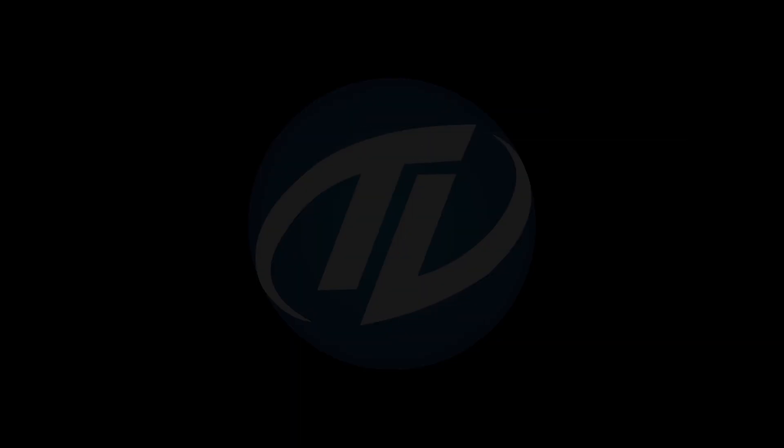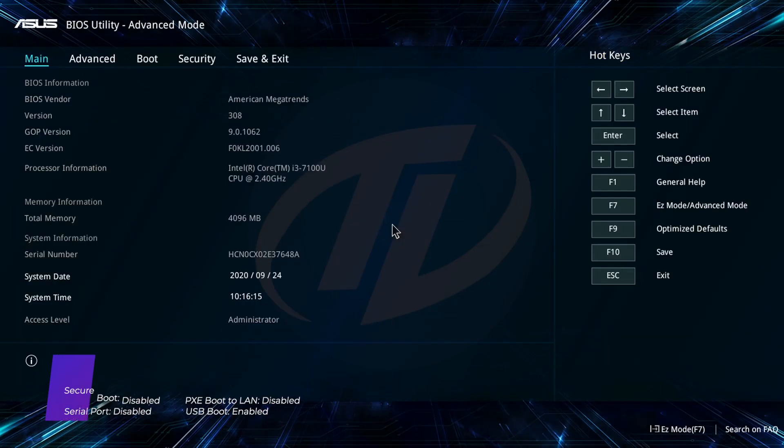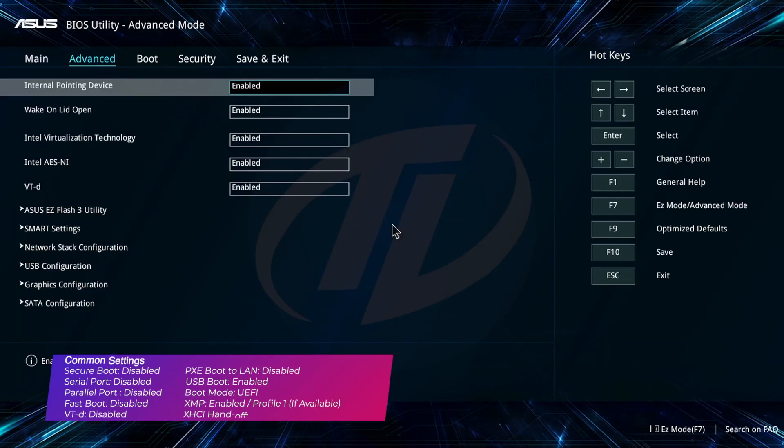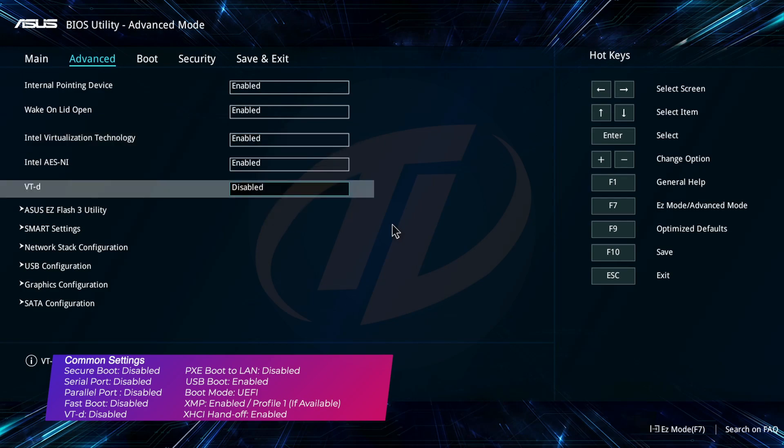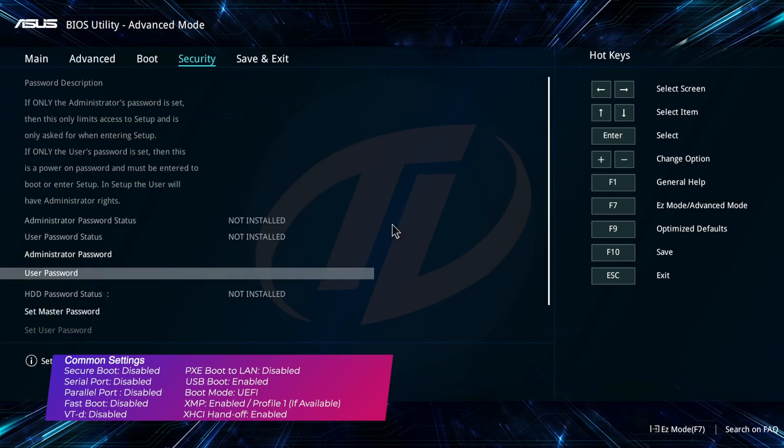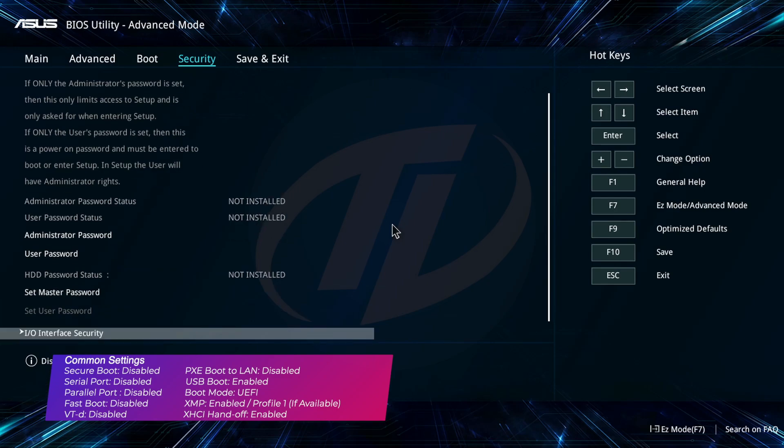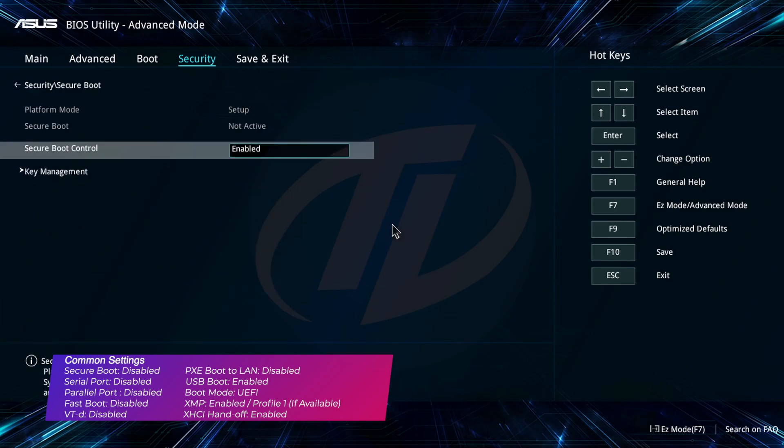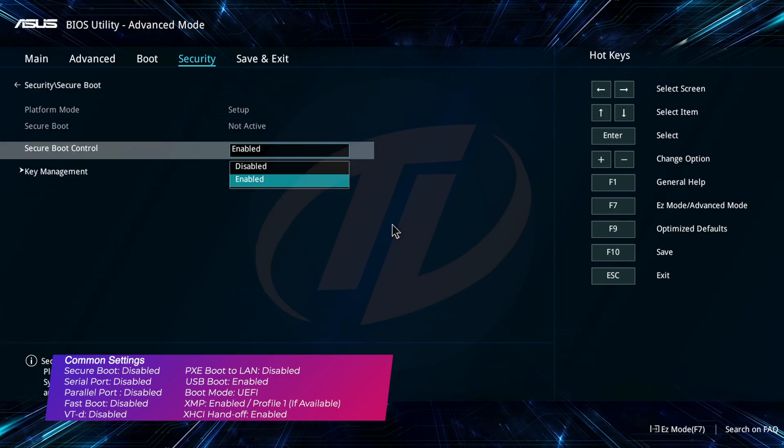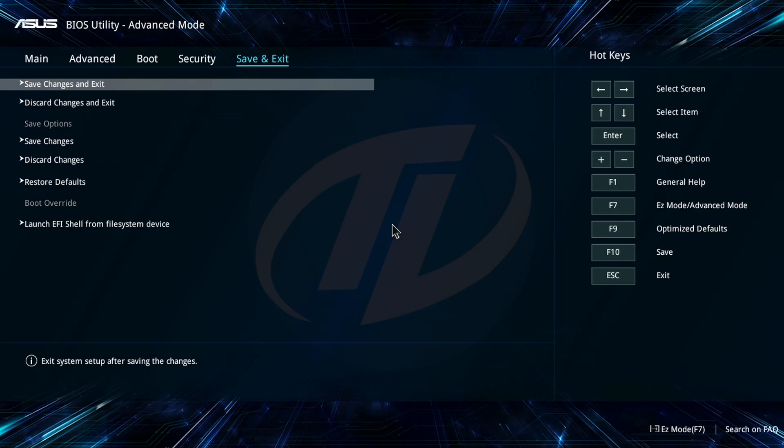Your laptop will restart, boot back to BIOS and change the following settings. After changing the settings, exit the BIOS saving changes.